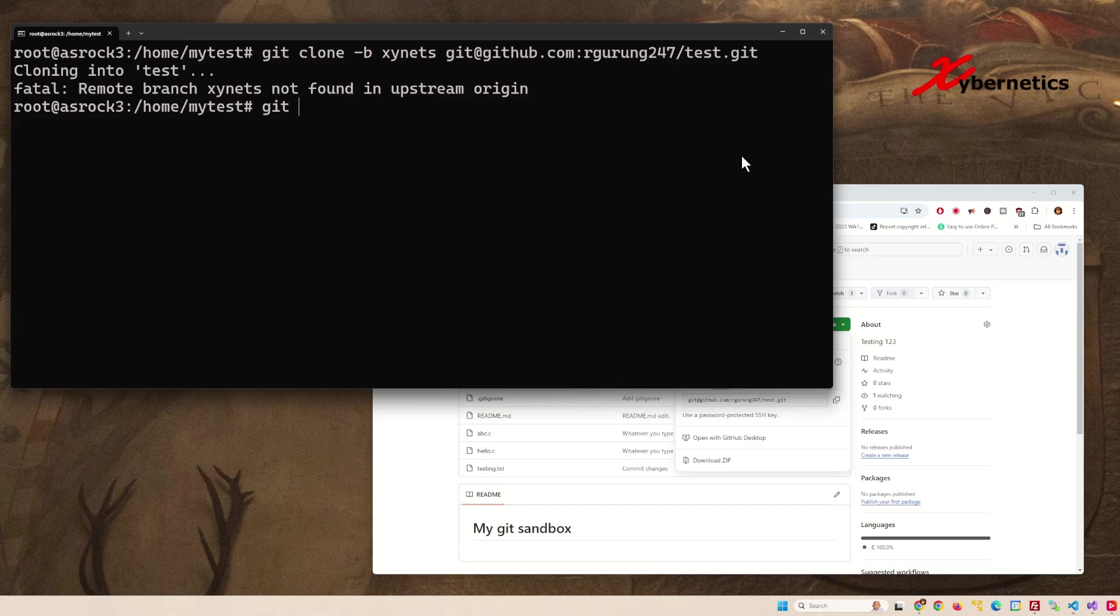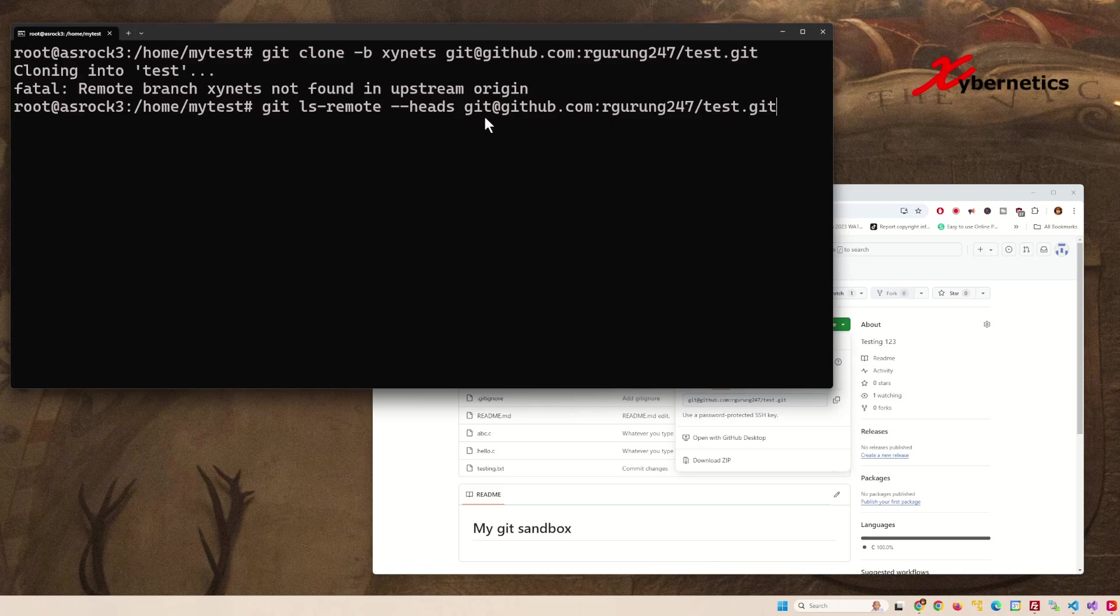Simply type git ls-remote --heads, followed by that string you copied from your repository, and hit enter.